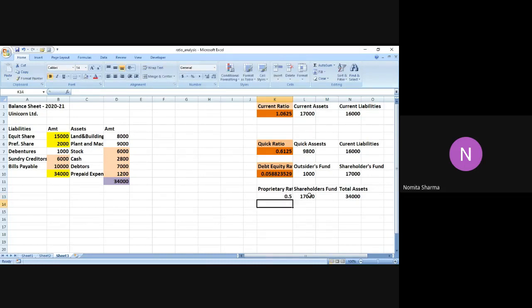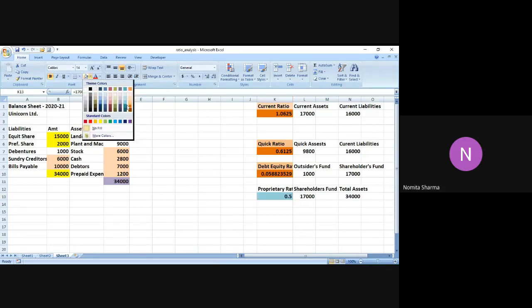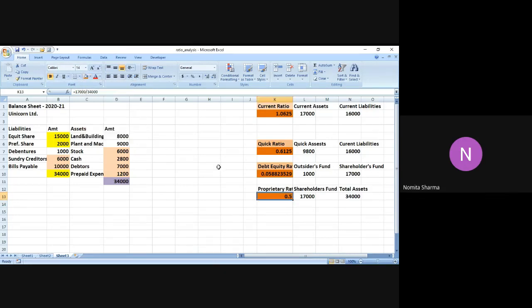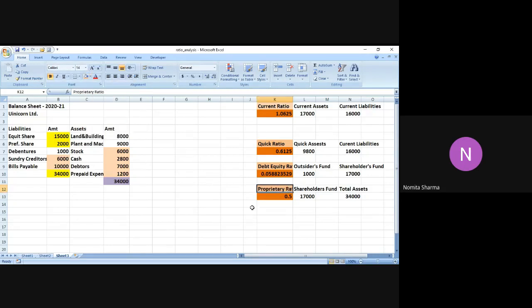And then we have the proprietor ratio which is nothing but 17,000 divided by 34,000. And this is also roughly on the fair side - 0.5, not so high, not so less. So still, I think overall the company has a quite stable financial position with respect to these items. Let me just highlight that with a different color so that we can understand that and make out a better meaning of these terms.